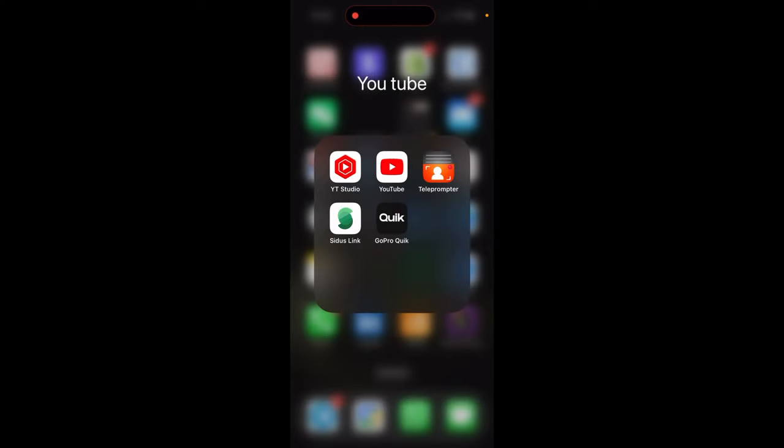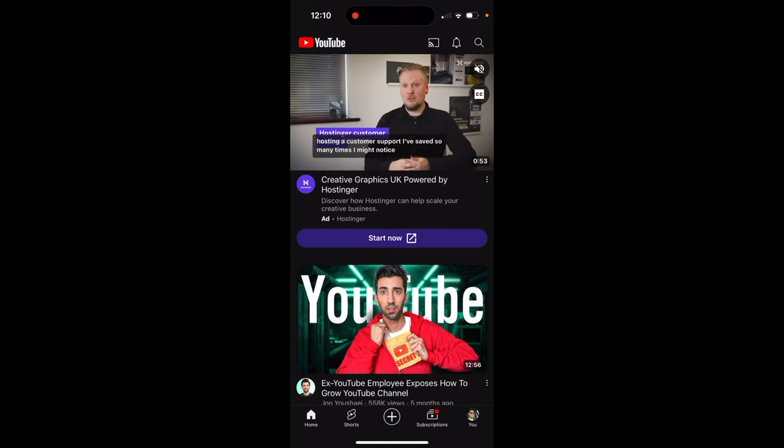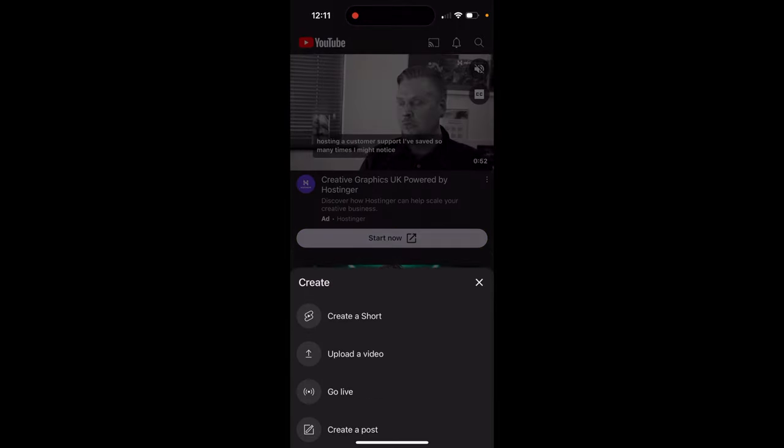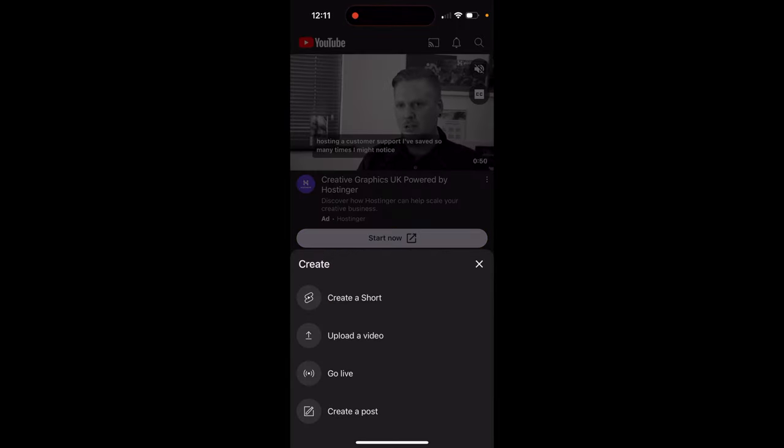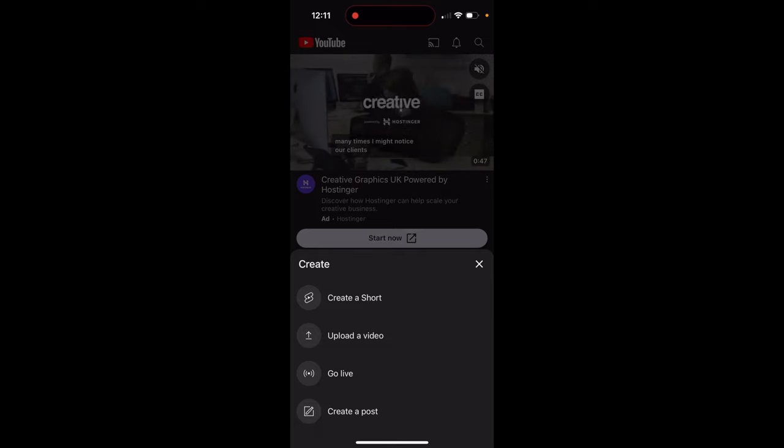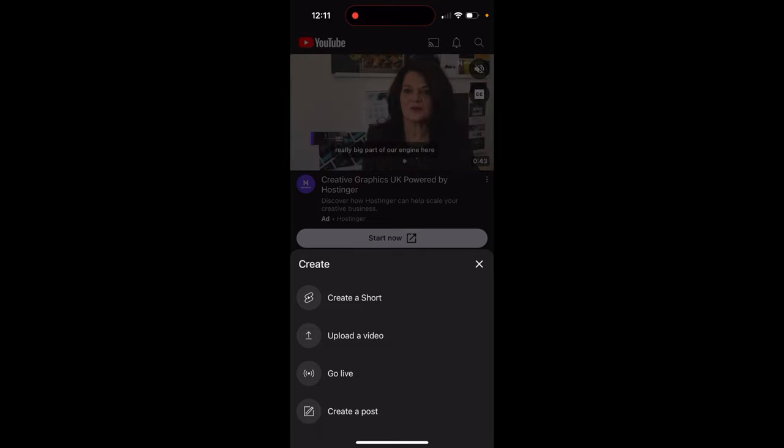Alright. So to go live on your mobile device, what you're going to want to do is click into the YouTube app, not the YouTube studio, the YouTube app. And down at the bottom here, the little plus sign, you click that. And all you're going to do from there is click go live. And it's as simple as that to go live on your mobile device.